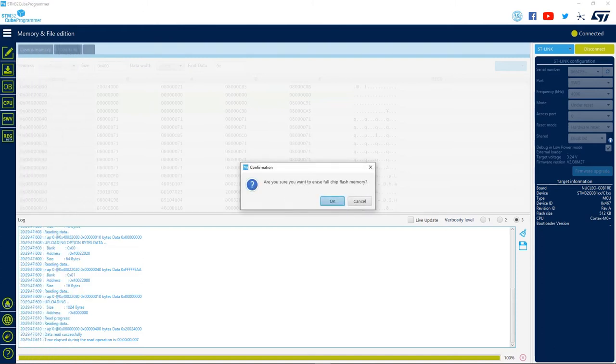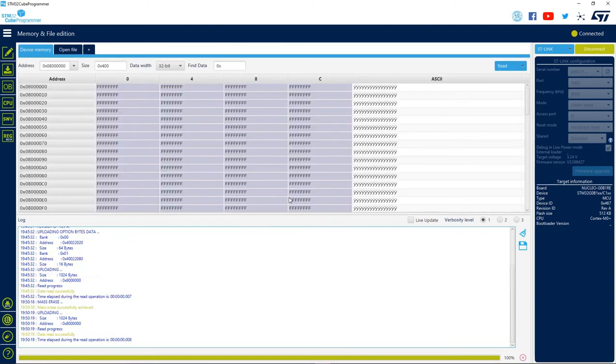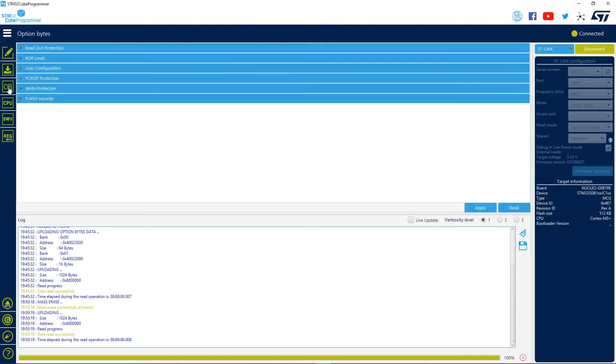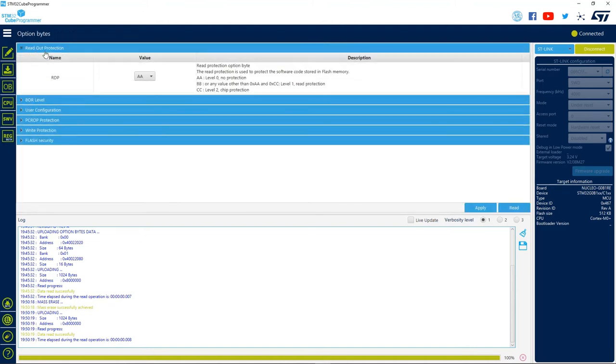When we do that, the tool asks us if we are sure that we want to perform a full chip erase. When we finish it, we receive a message that it was successful. By the way, if you have any issues during the process, make sure you were connected and that the RDP level is not set to 2.